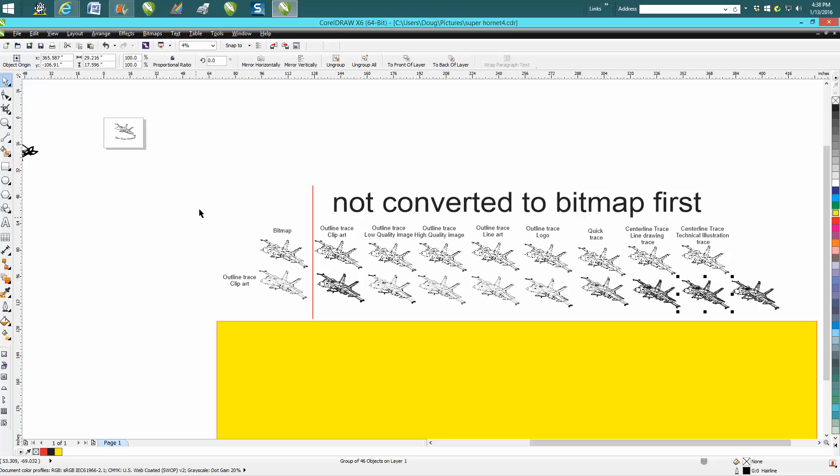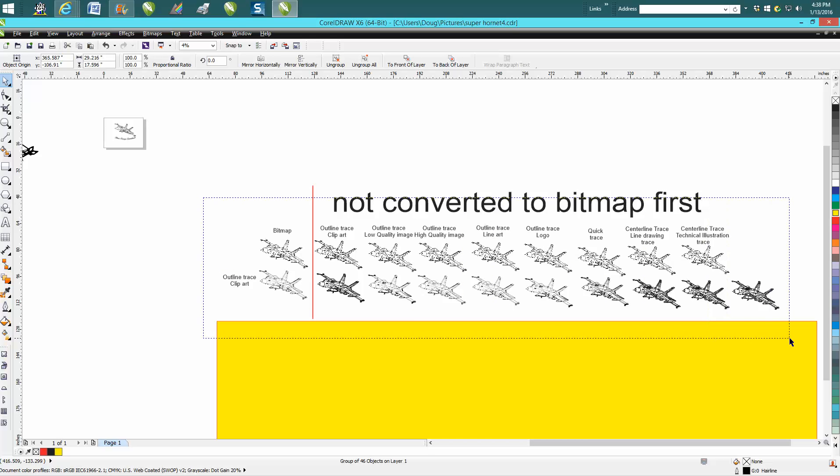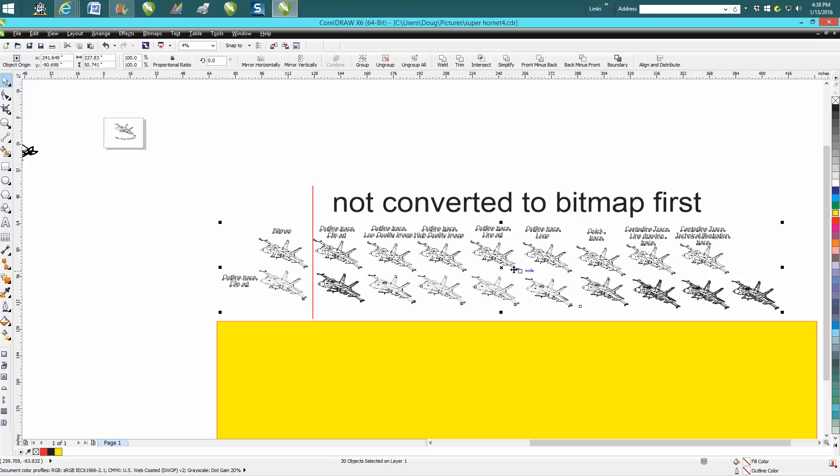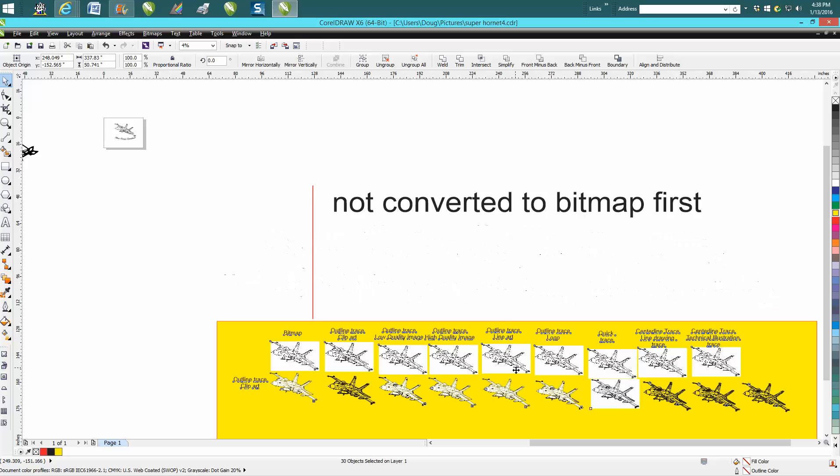Now with that being said, I always put everything in a yellow box and I'm just going to kind of show you. All the clip arts have a white box. The Quick Trace left the white box. The Outline Clip Art Trace...